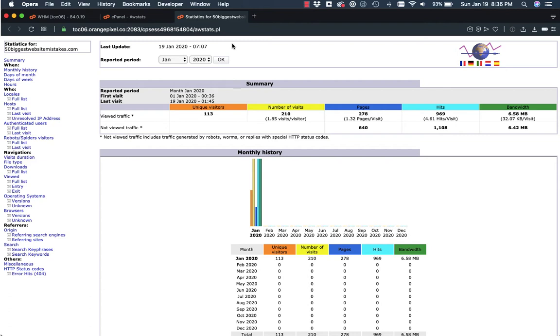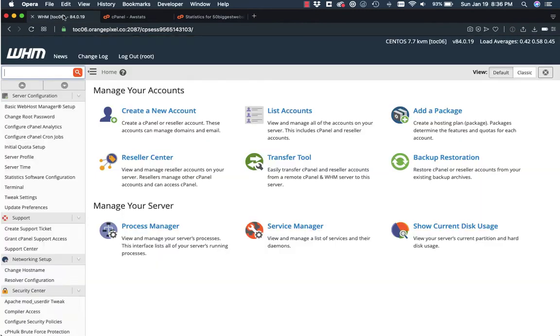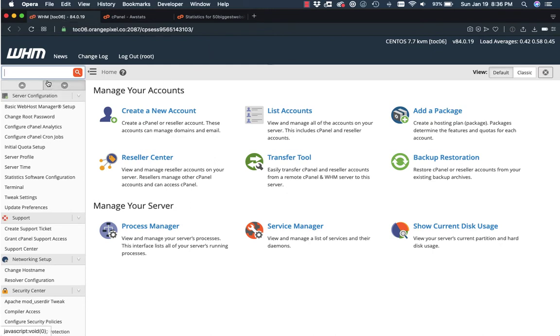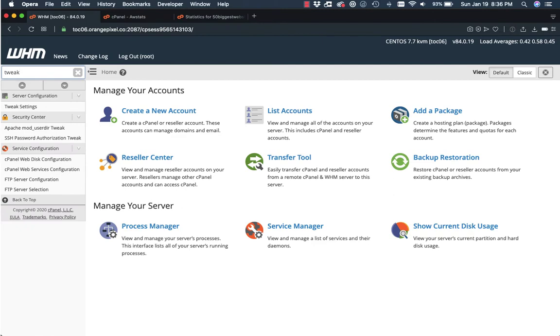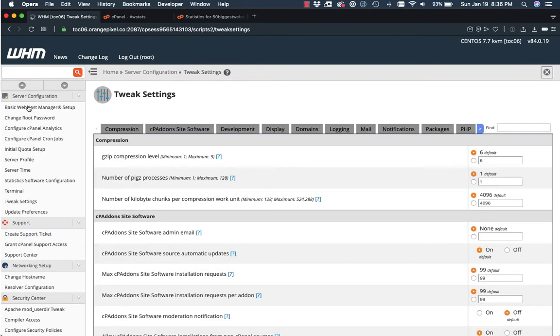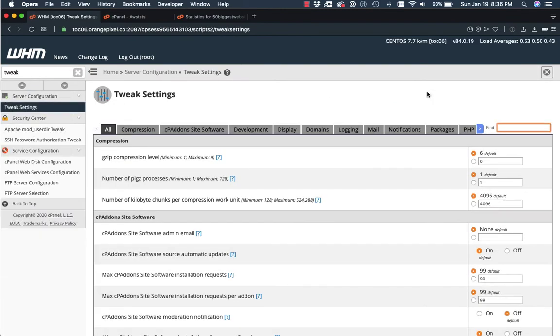If you do have access to your own WHM, all you need to do is log into your WHM, which you have here. This is the web host manager. And we're going to look for tweak settings. Once you're there, over here in the find button, this is the easiest way to do it, is just start searching for it.